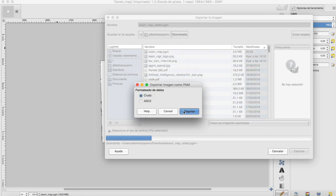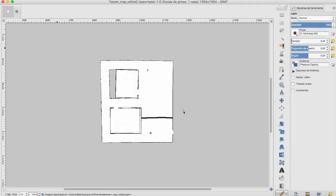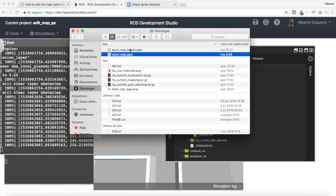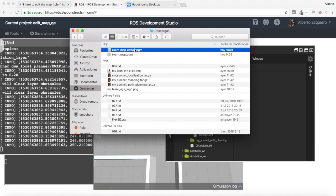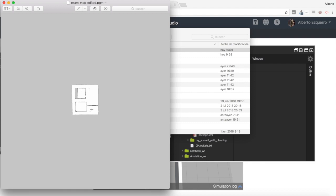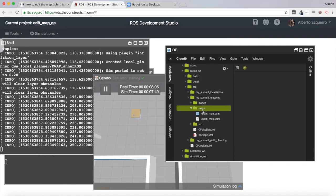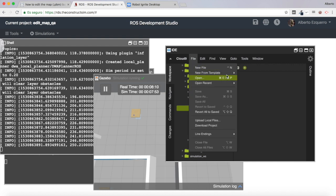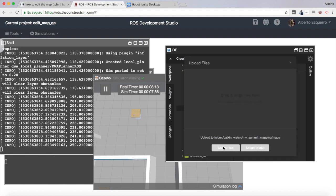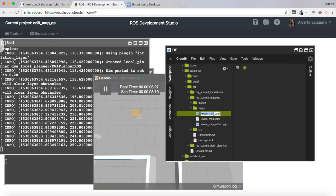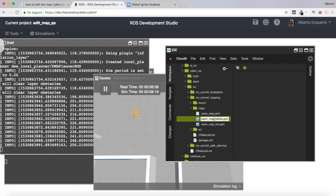Let's export it. Now let's close this and I have my exam_map_edited file. If I open it I have the same map as before but with this black wall added. Let's upload my new map — I'm going to upload a local file and select the exam_map_edited file. Excellent. Now let's rename this file to exam_map so the navigation system uses this edited version.